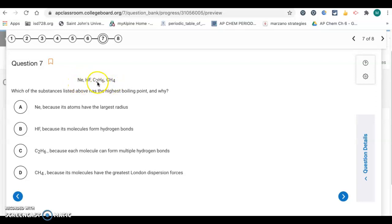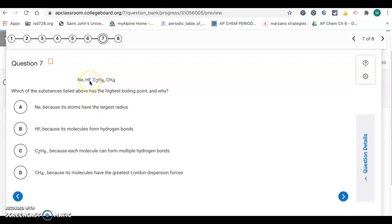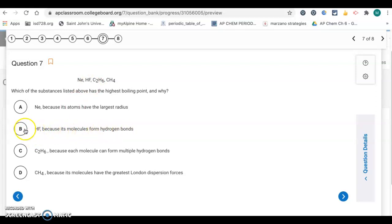C2H6 and CH4 are both carbon and hydrogen, so they're non-polar and only have LDF. HF is a polar molecule with hydrogen bonded to fluorine, so it has hydrogen bonding — the highest boiling point. The answer is letter B, HF, because its molecules form hydrogen bonds.